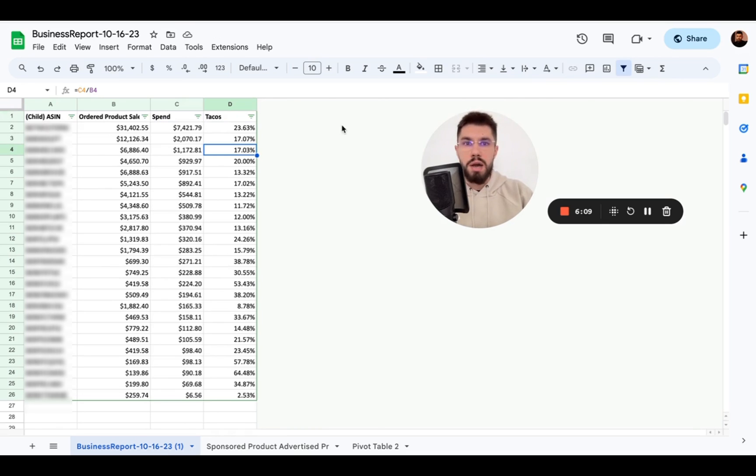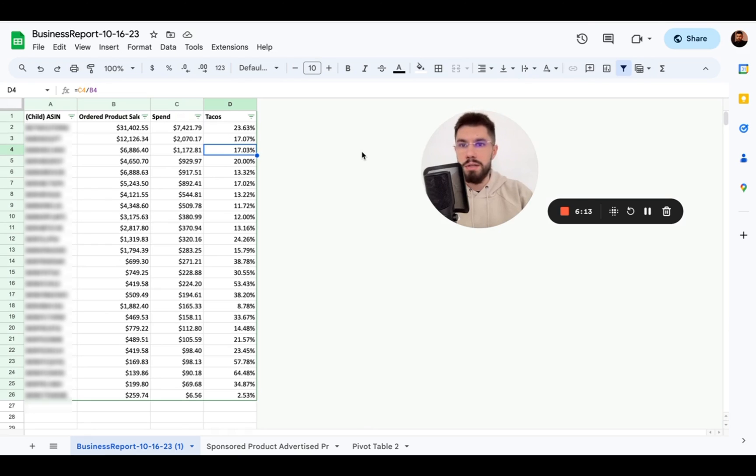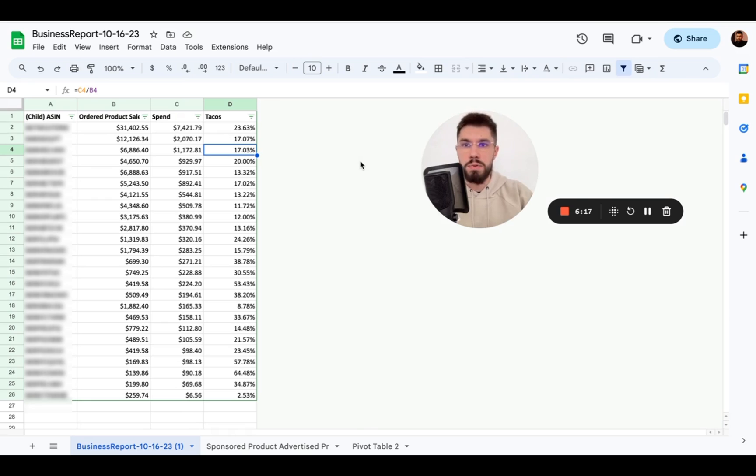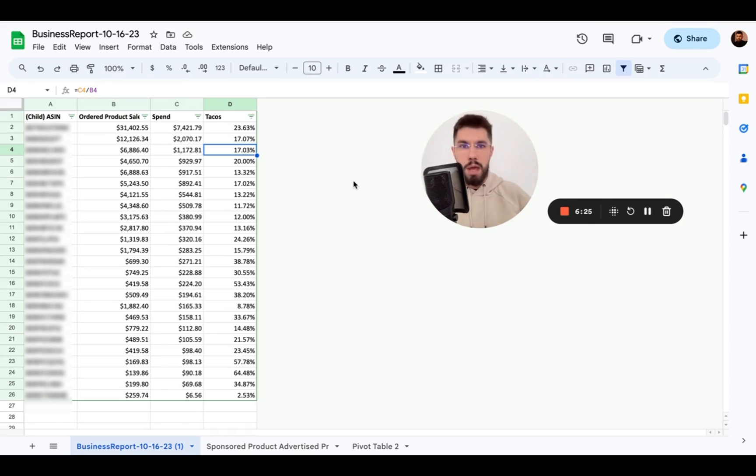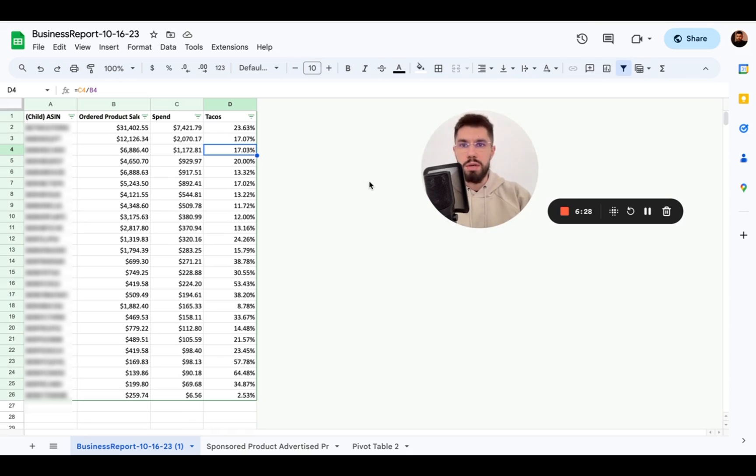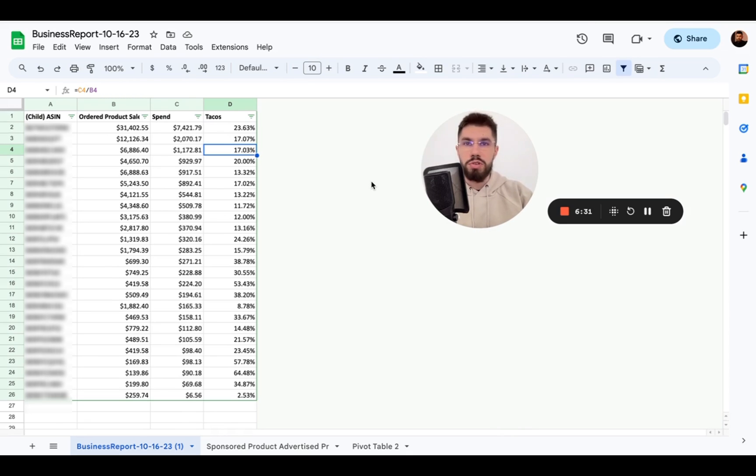So in the beginning I showed you how I deleted those columns. When I'm doing deeper analysis I may keep some of those columns like unit session percentage and all of that but not all ASINs in the business report will be in advertising so that's why I only show the TACOS here.